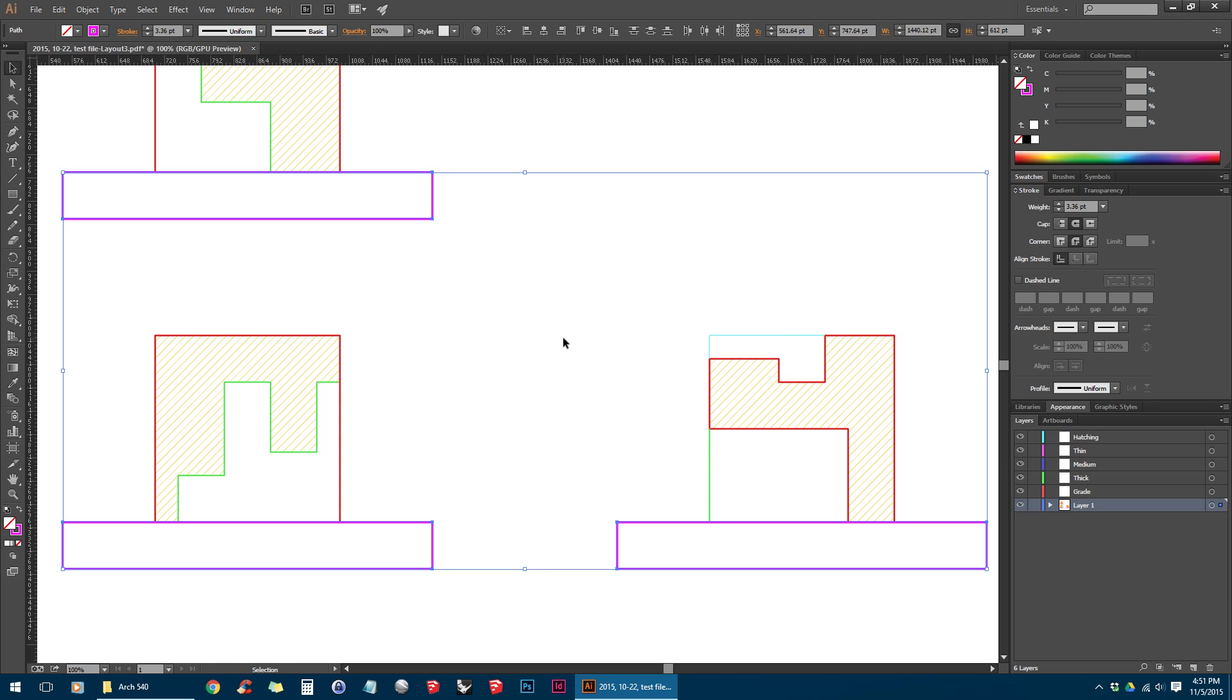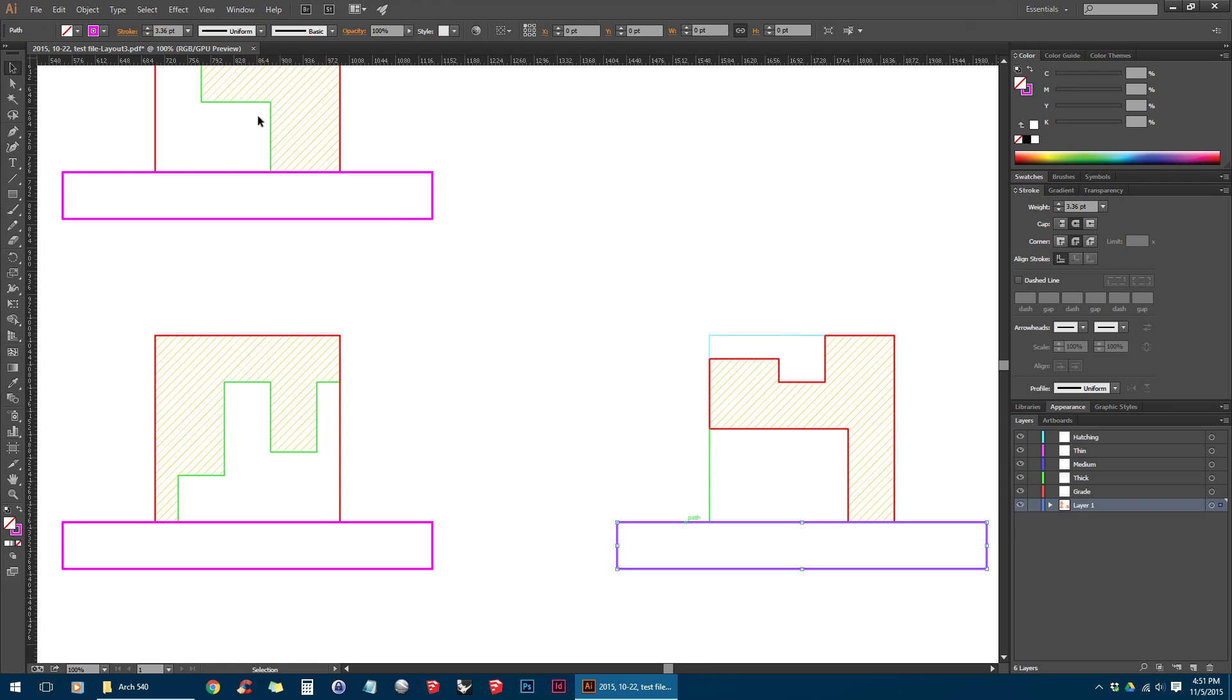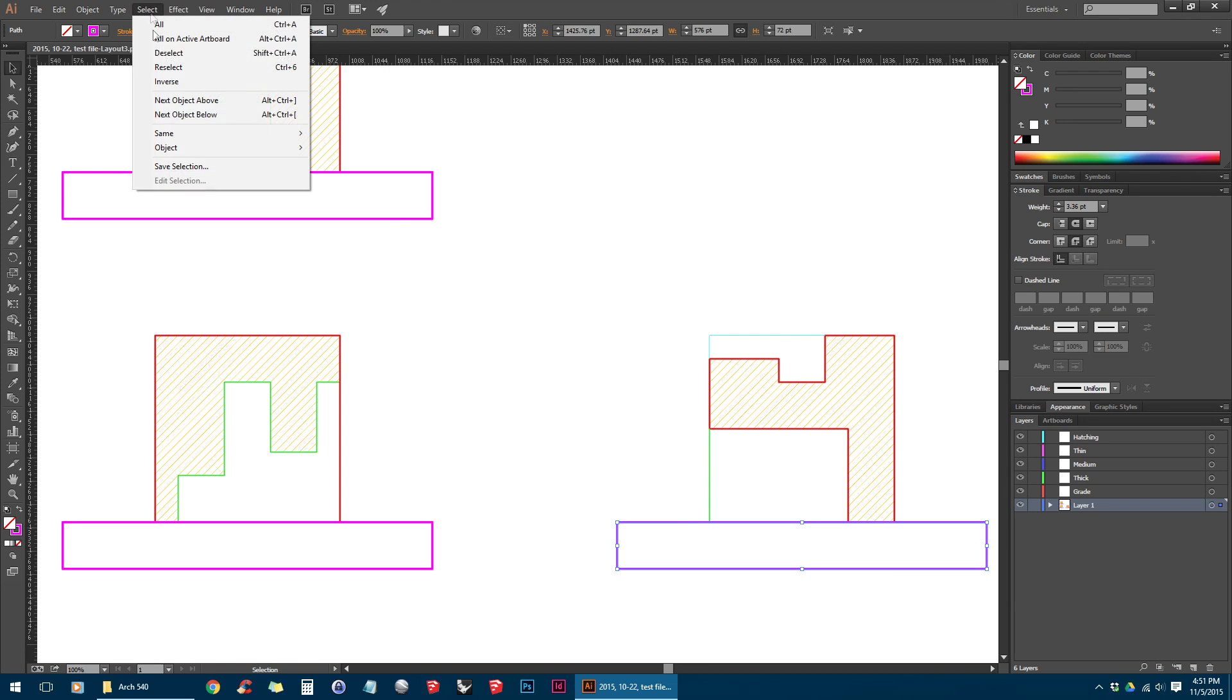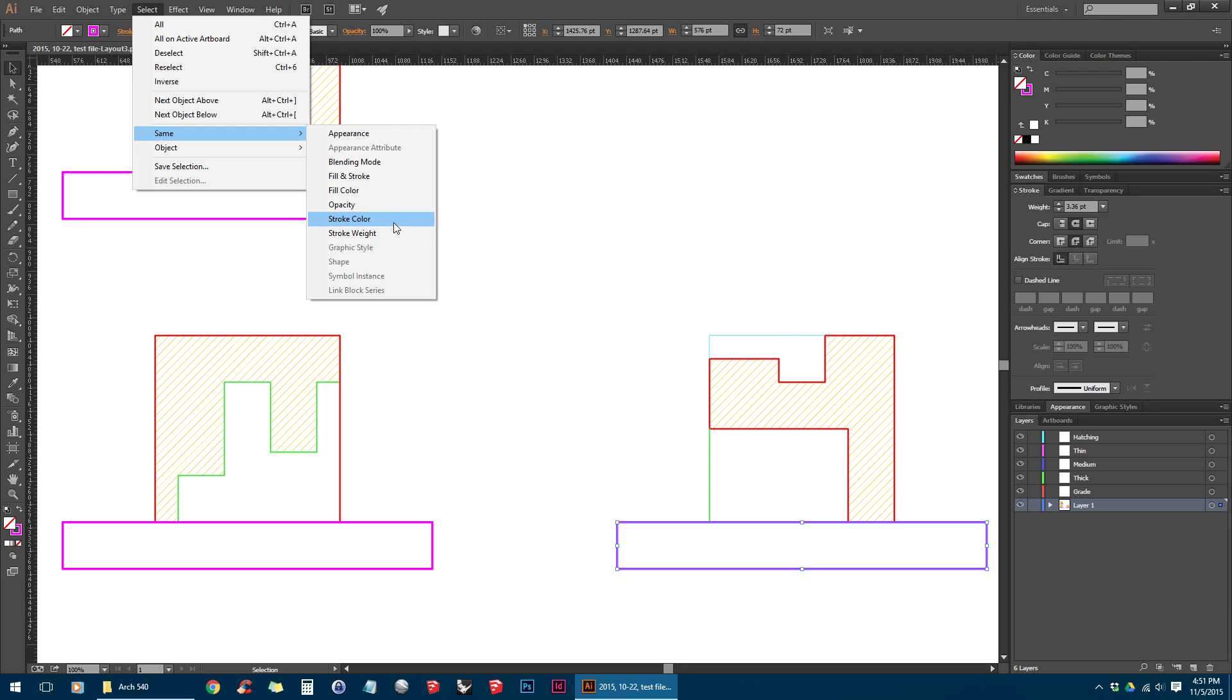If you find that it's selecting a little more than you'd like, you can try a different selection method, such as stroke color or stroke weight.